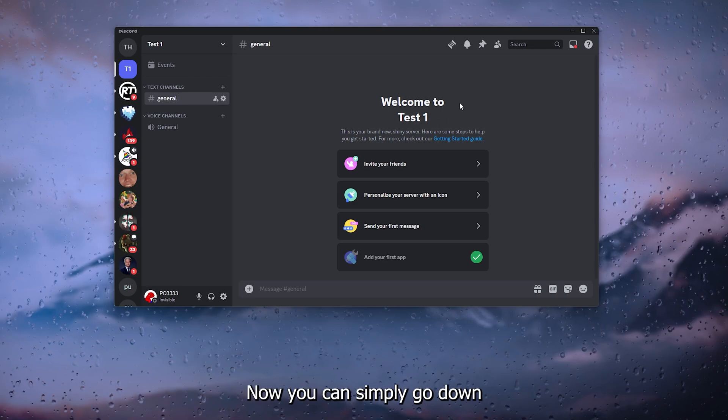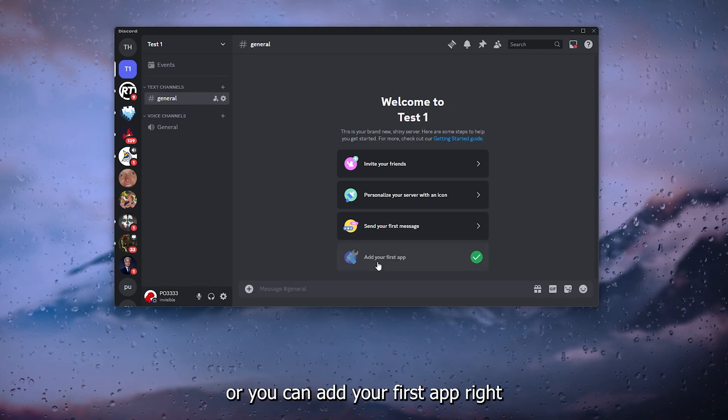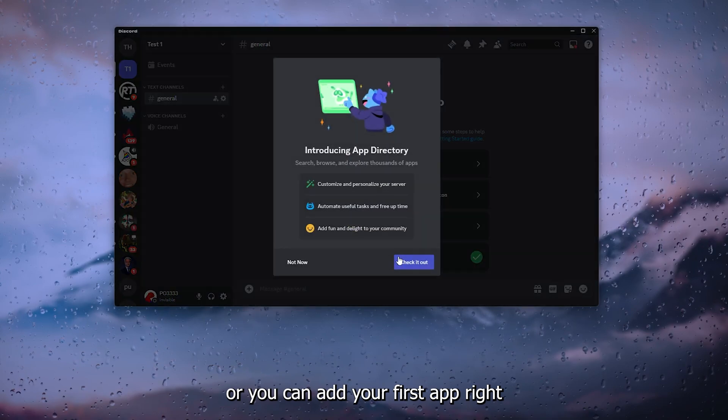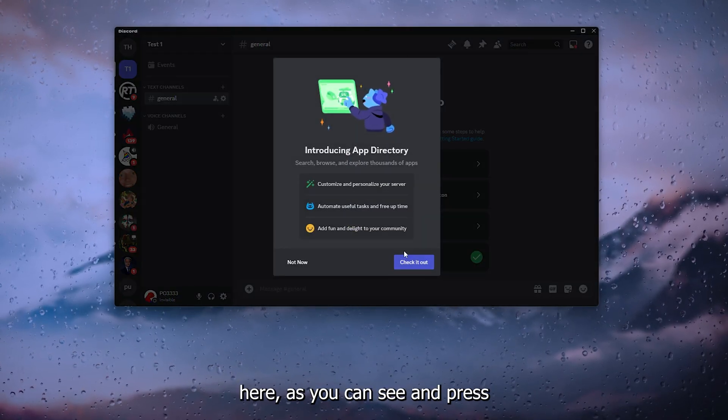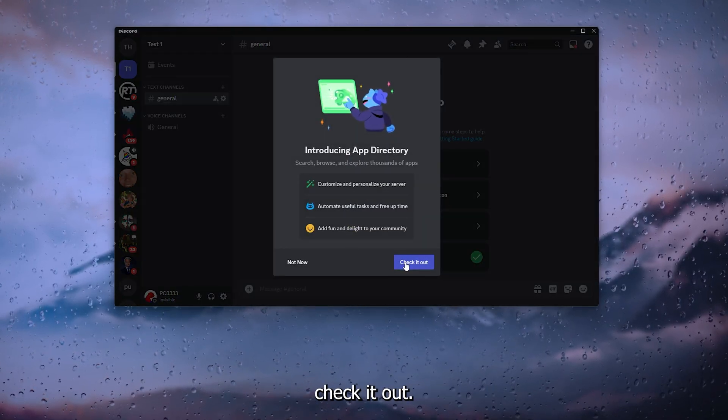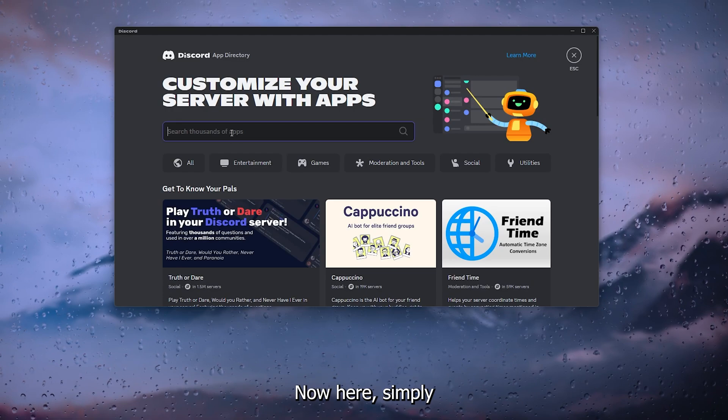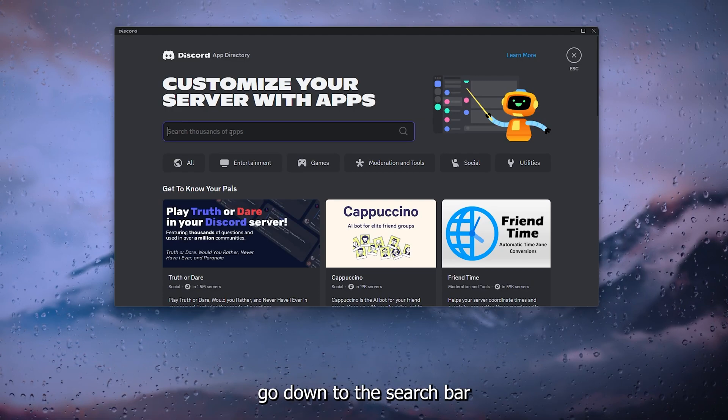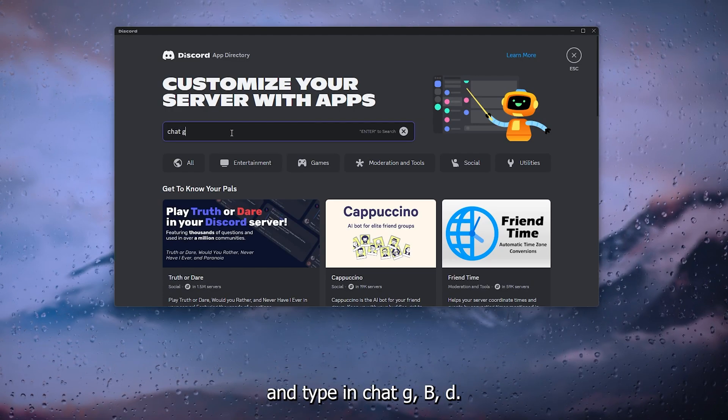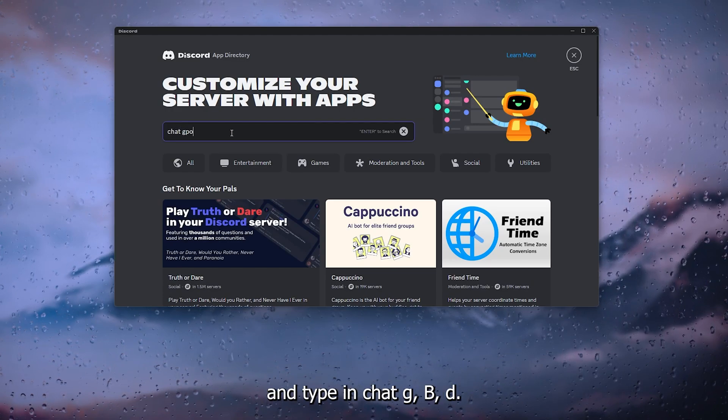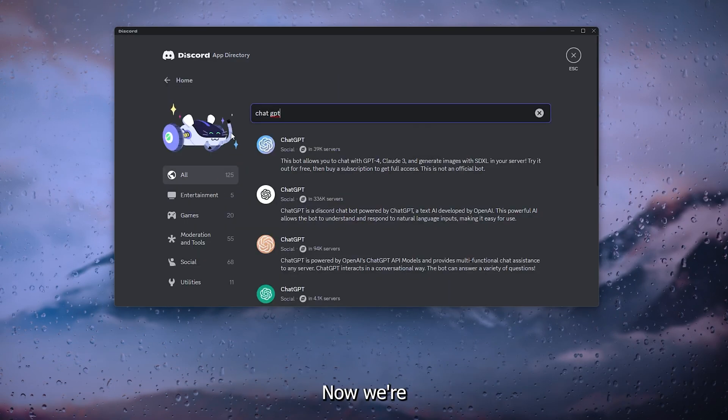You can simply go down to the app directory or you can add your first app right here as you can see, and press check it out. Now here, simply go down to the search bar and type in ChatGPT.